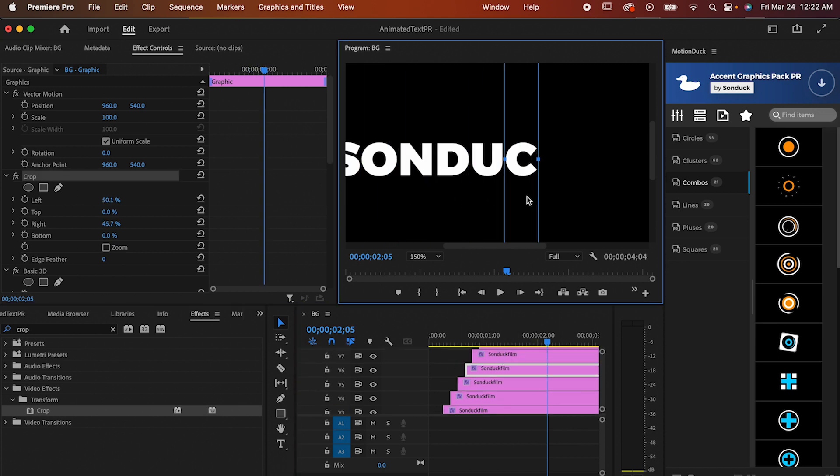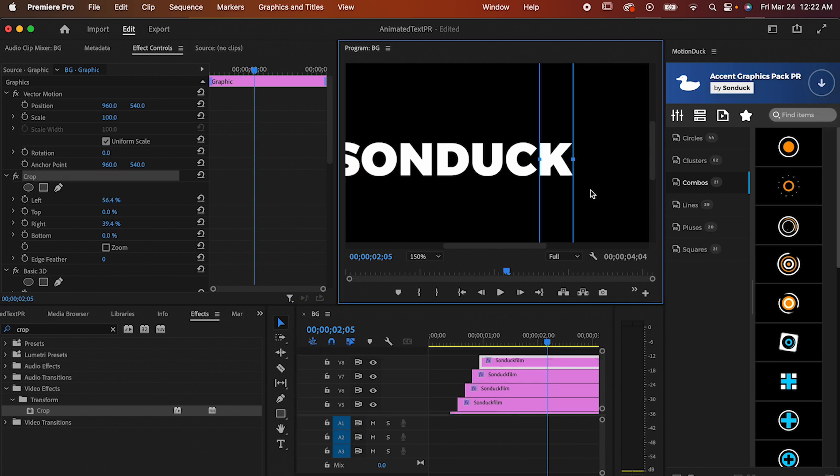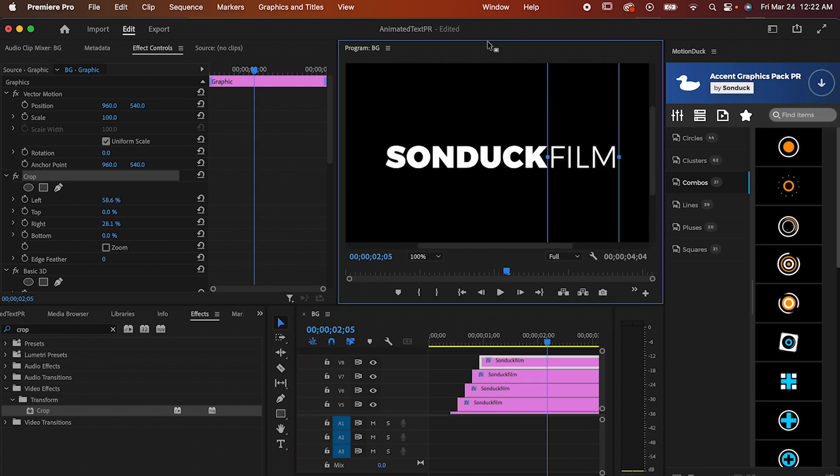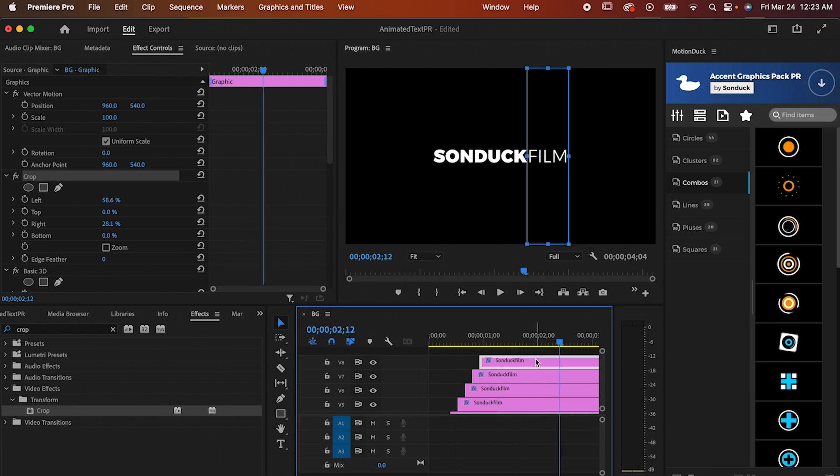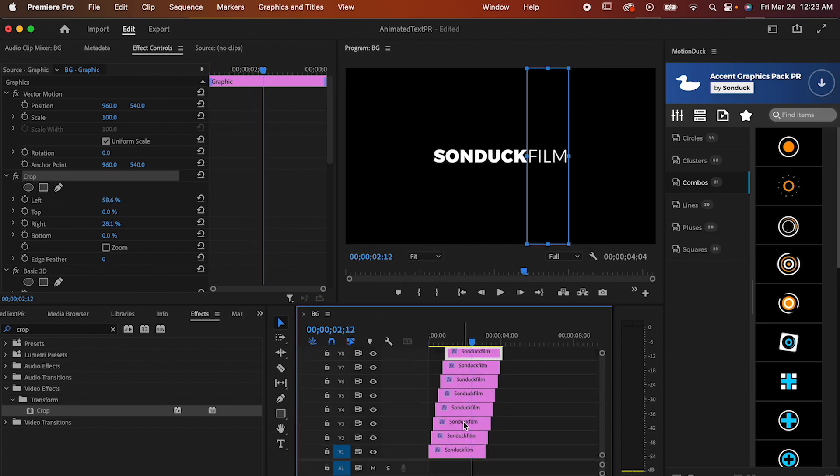This may feel like it's a lot, but it takes no time at all to get the hang of. Once you've adjusted the last segment, trim or adjust the ends so that they all end at the same time and the effect is done!